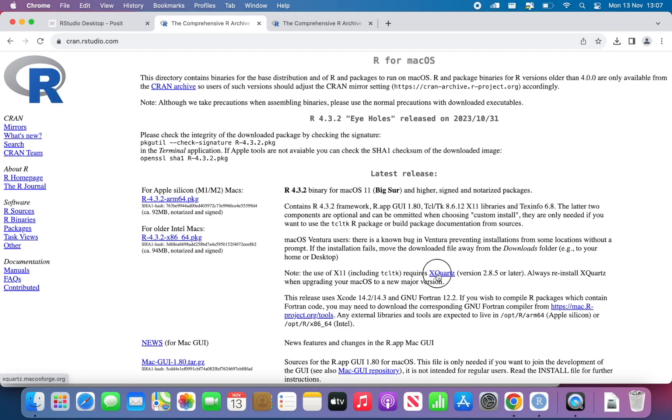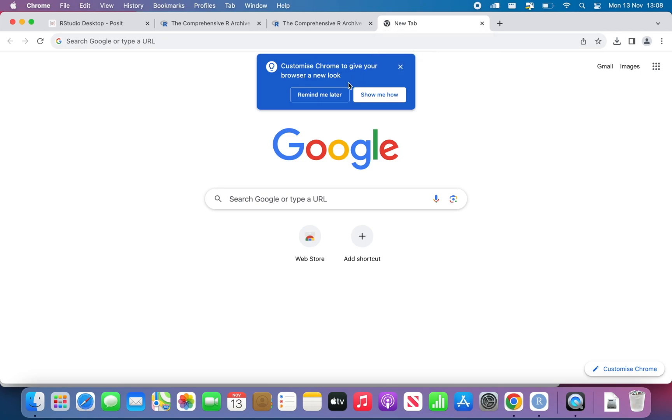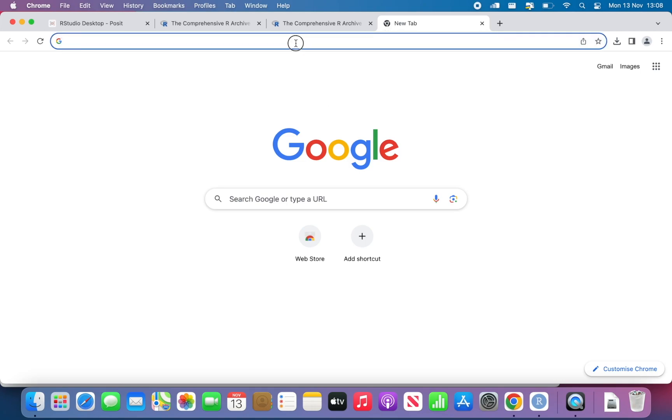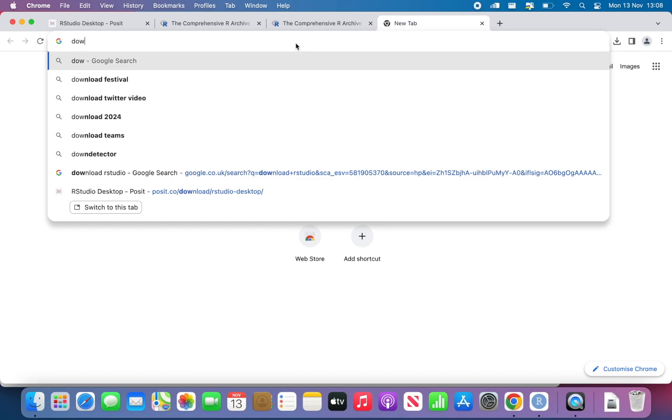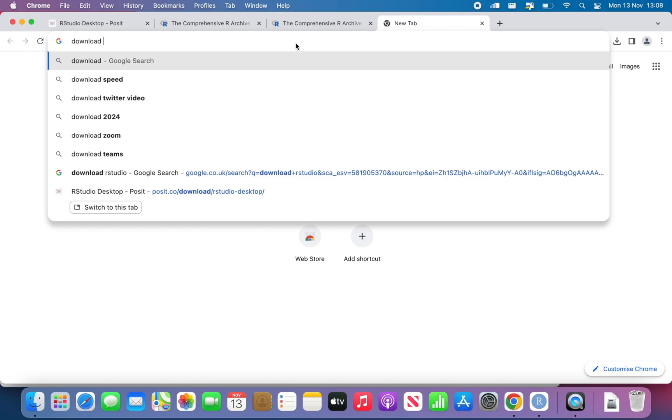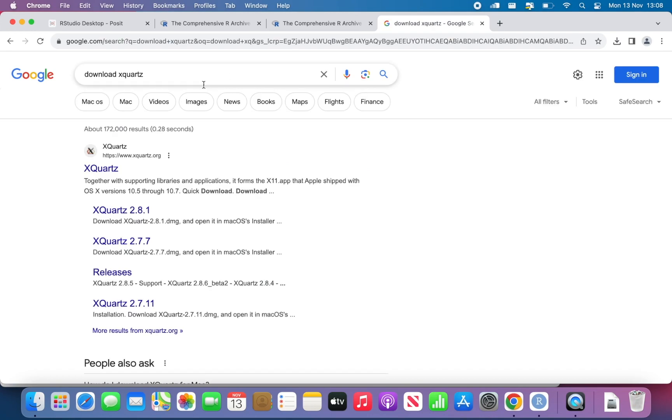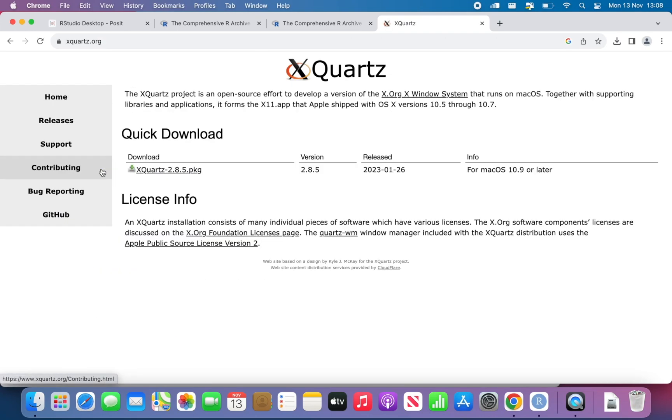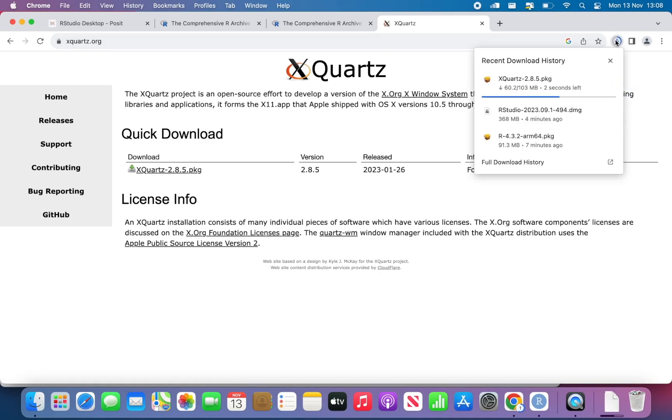We need to click on XQuartz. If this doesn't work, we can just open a new tab and type download XQuartz. The first link is the correct one and then we can just click on it. And then you will see that it's downloading XQuartz.